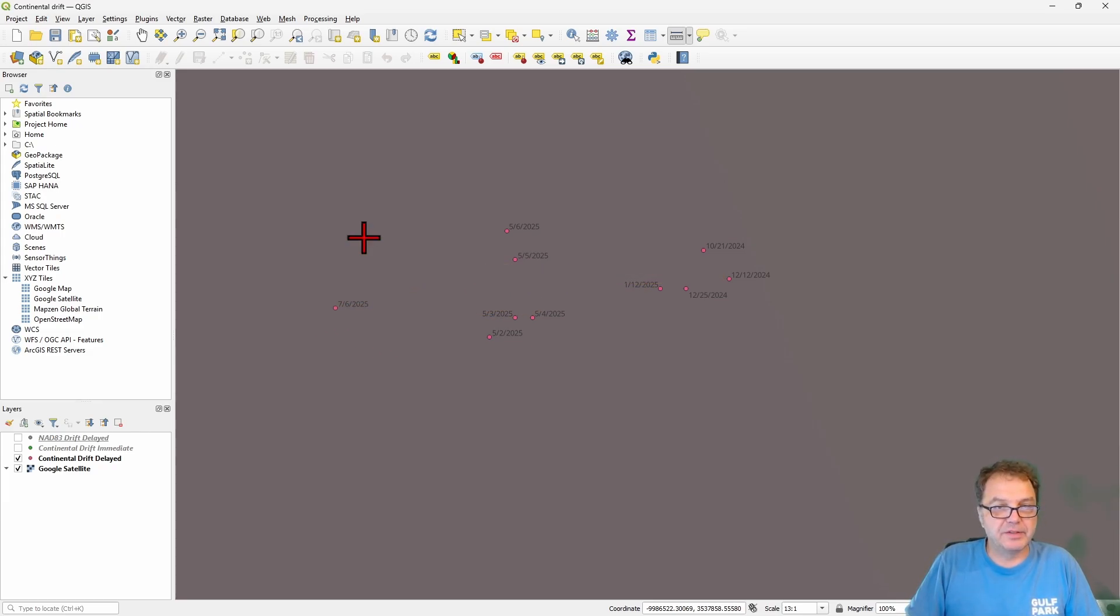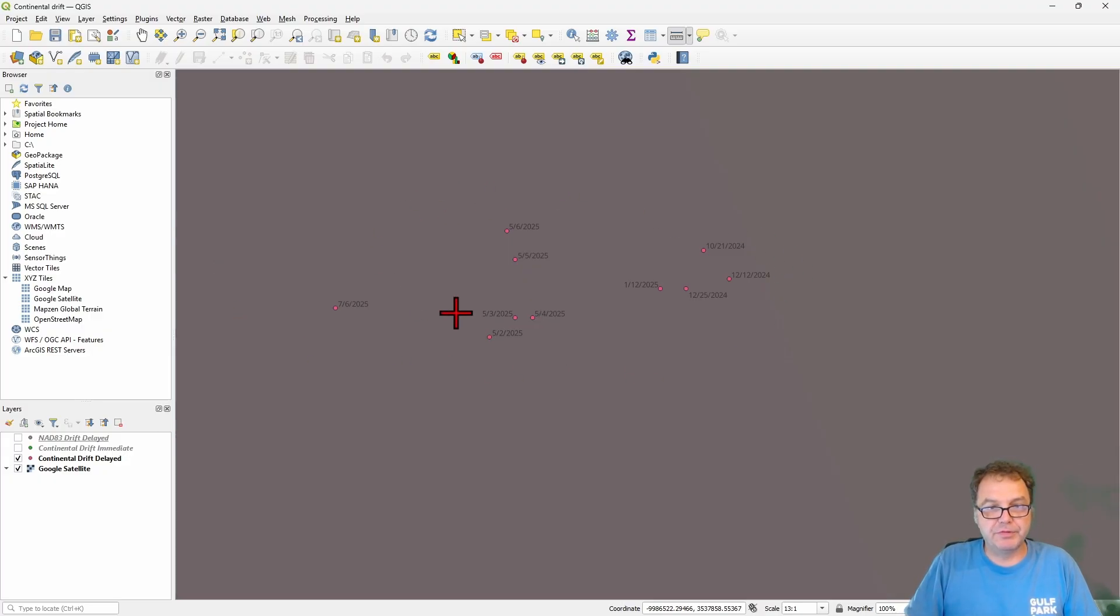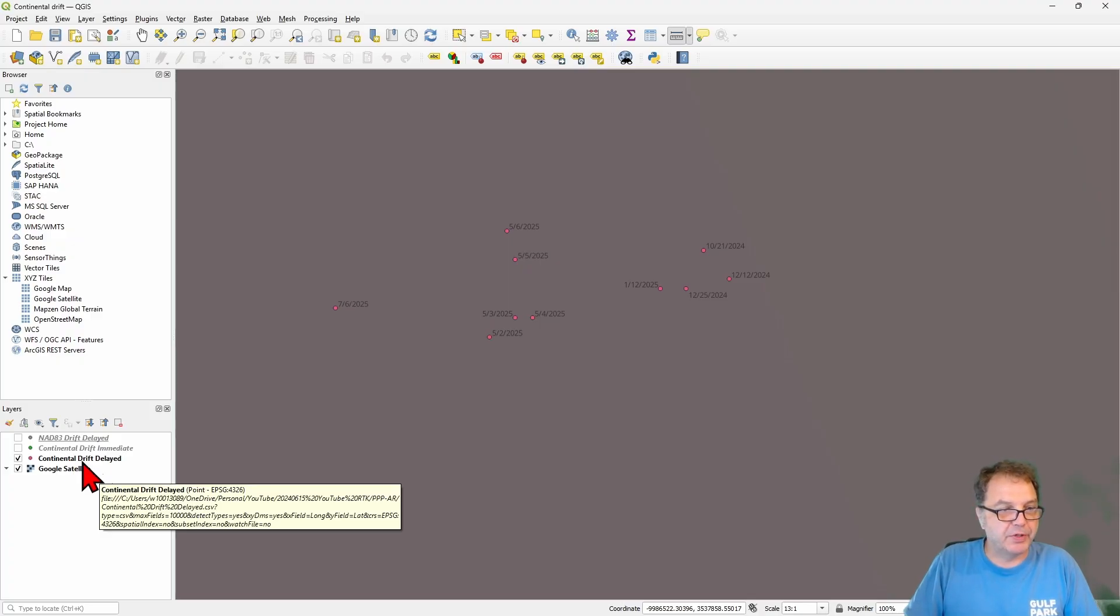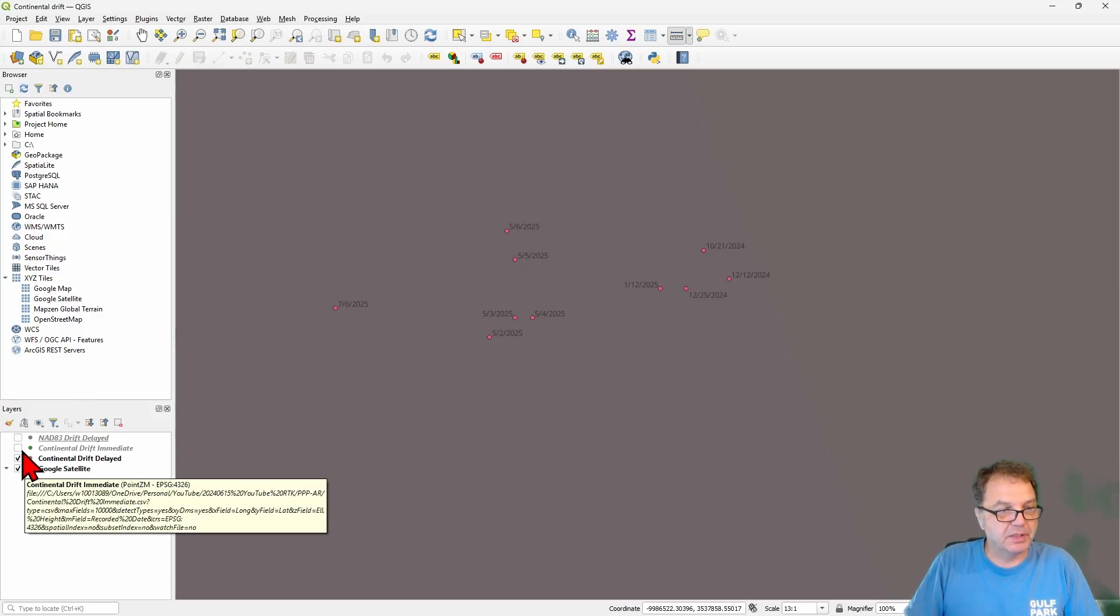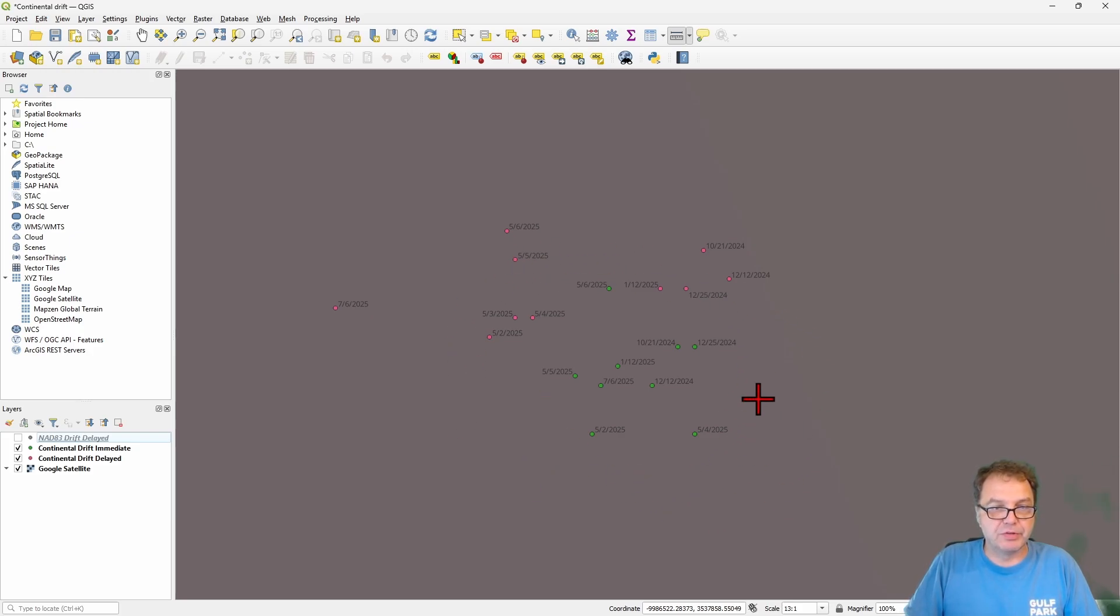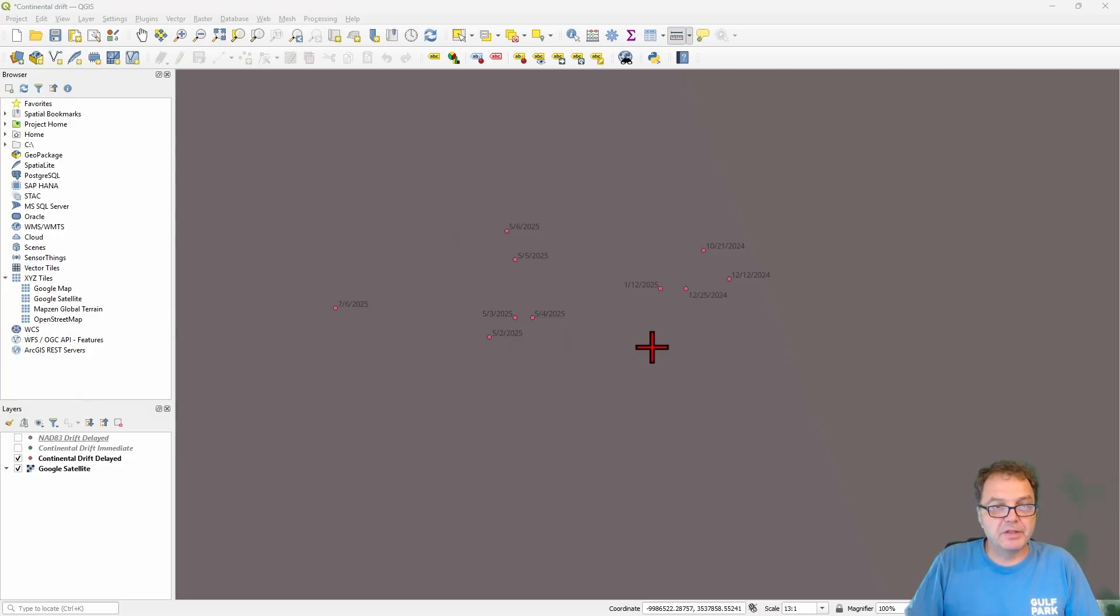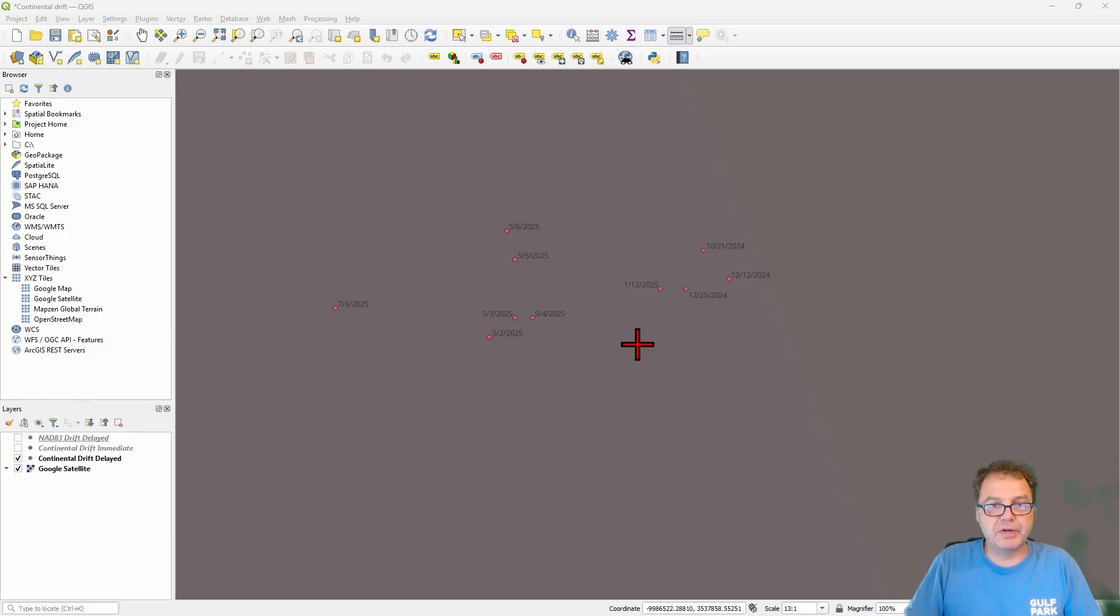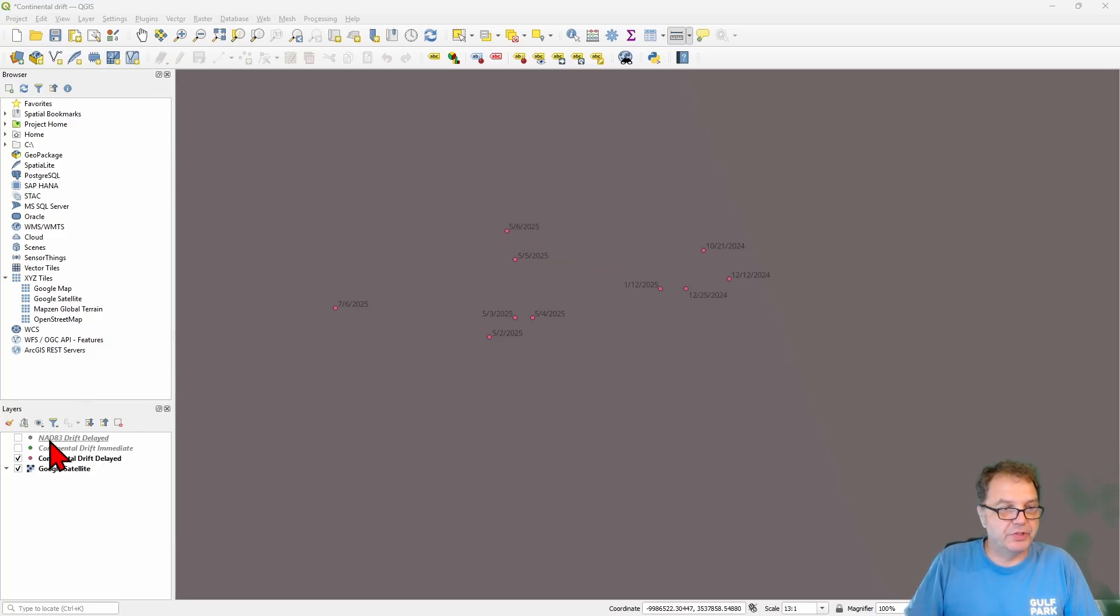So one little caveat here, and that is that if you send your data out for post-processing, it takes some time for the atmospheric models to completely relax and be as precise as they can be. So this data here is continental drift delayed. I typically wait about 10 days or so before I send my data out for post-processing. Because if I take a look here at the immediate data, which is pretty much sent out immediately after receiving the data, you can see that the continental drift is hidden, at least over this time span here.